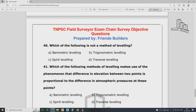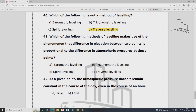Which of the following is not a method of leveling? The answer is traverse. Which of the following methods of leveling makes use of the phenomenon that the difference in elevation between two points is proportional to the difference in atmospheric pressure? That is barometric leveling.